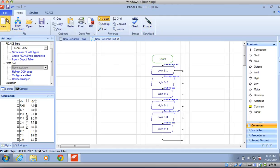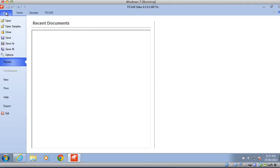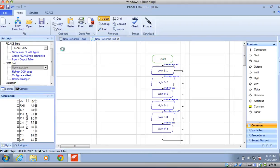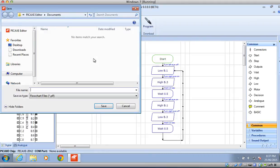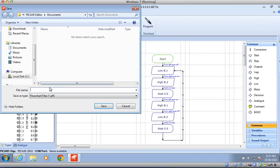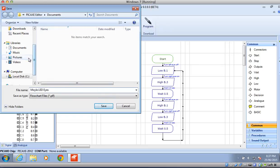It's really important to save your programs with your name and the name of the program. Go to File, Save As, and I'm going to name it 'moil LED eyes.' So this is your first program.